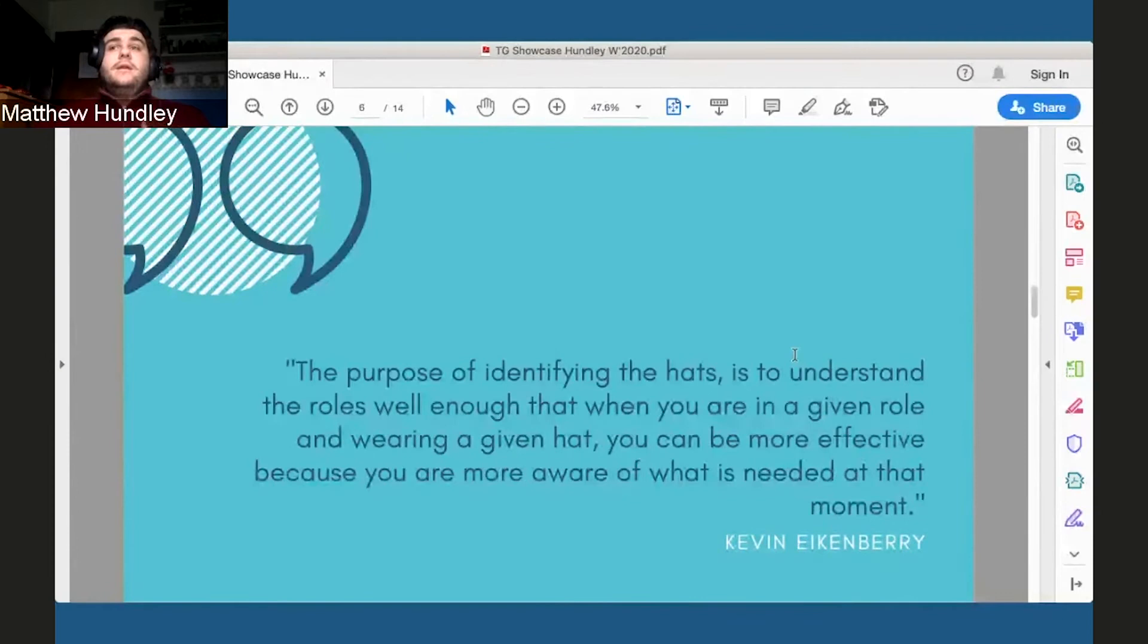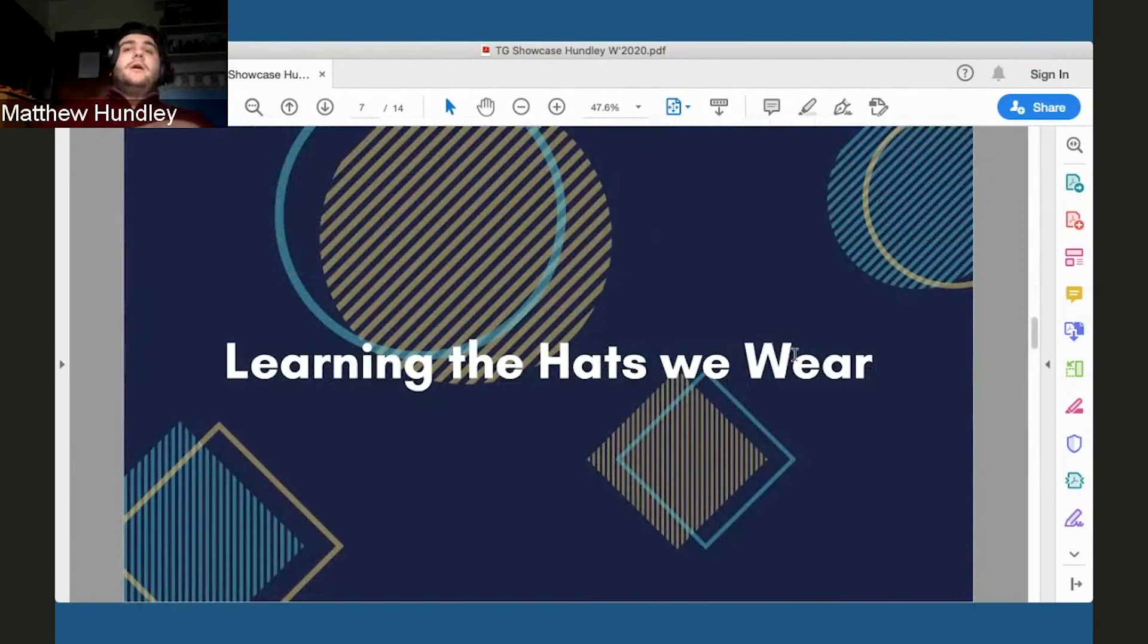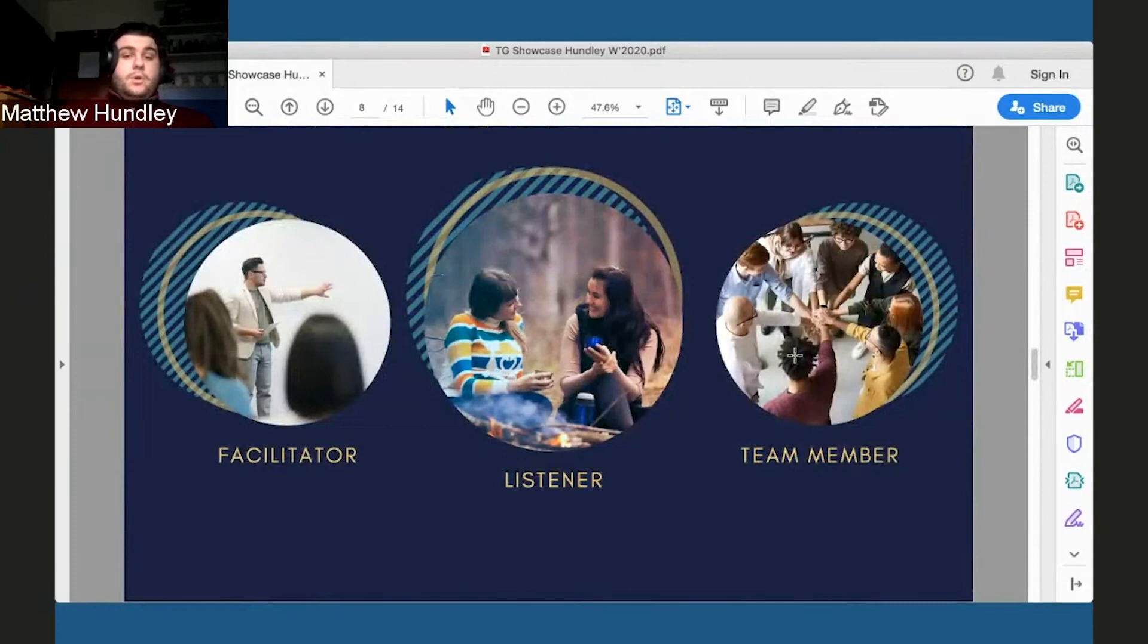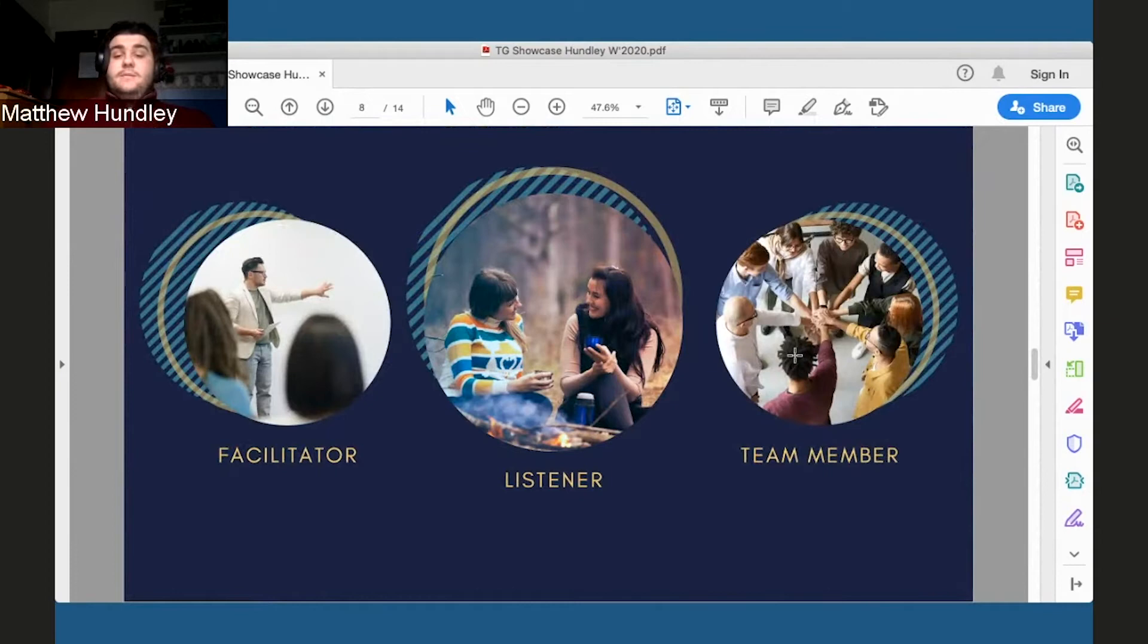So how did I learn the hats that I wear? During the presentation, I outlined these as my three most important qualities, like the hats that I wear best, that of a facilitator, that of a listener, and that of a team member.